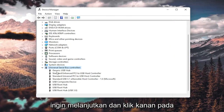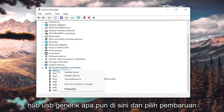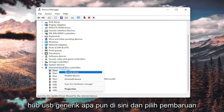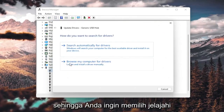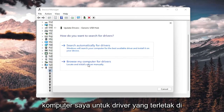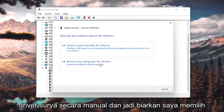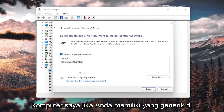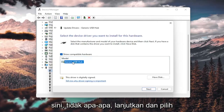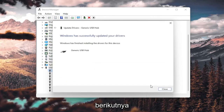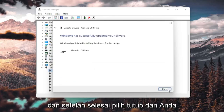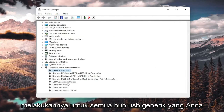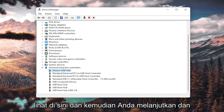Expand the Universal Serial Bus controllers section. Right-click on any Generic USB Hub and select Update driver. Select Browse my computer for drivers, then locate and install a driver manually, and select Let me pick from a list of available drivers on my computer. If you have a generic one listed, that's fine — go ahead and select Next. Once it's done, select Close, and do that for all the Generic USB Hubs listed.